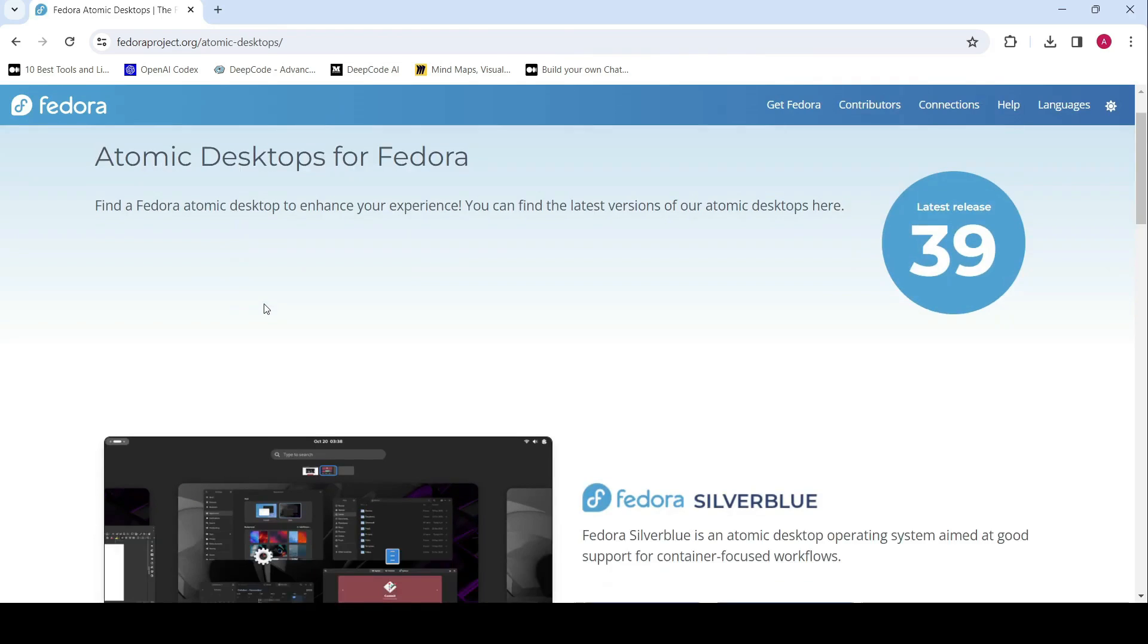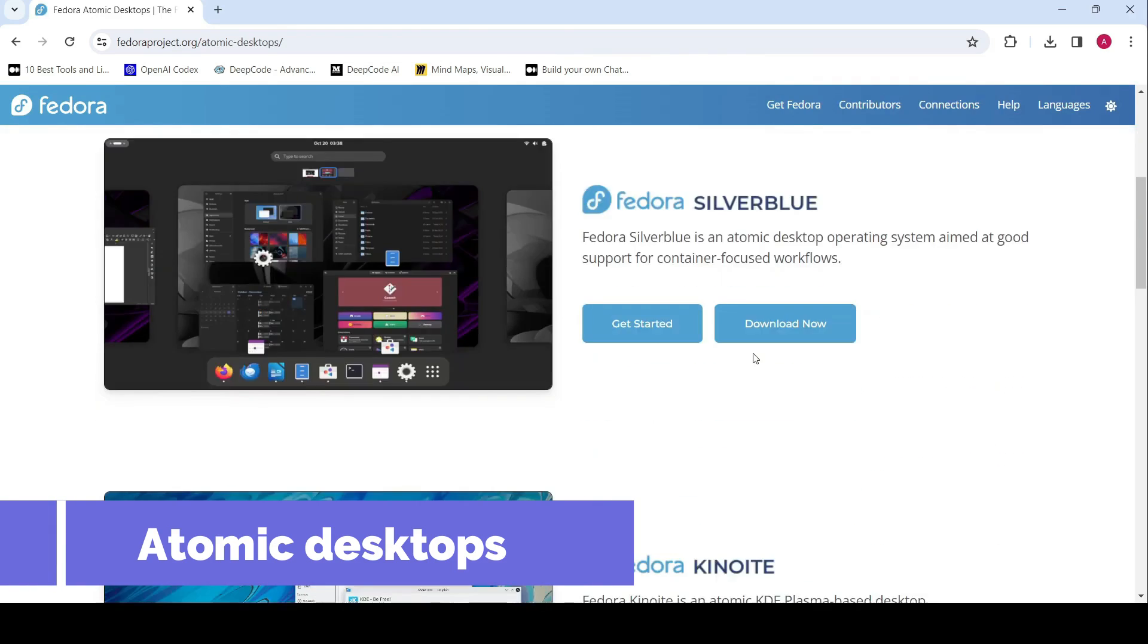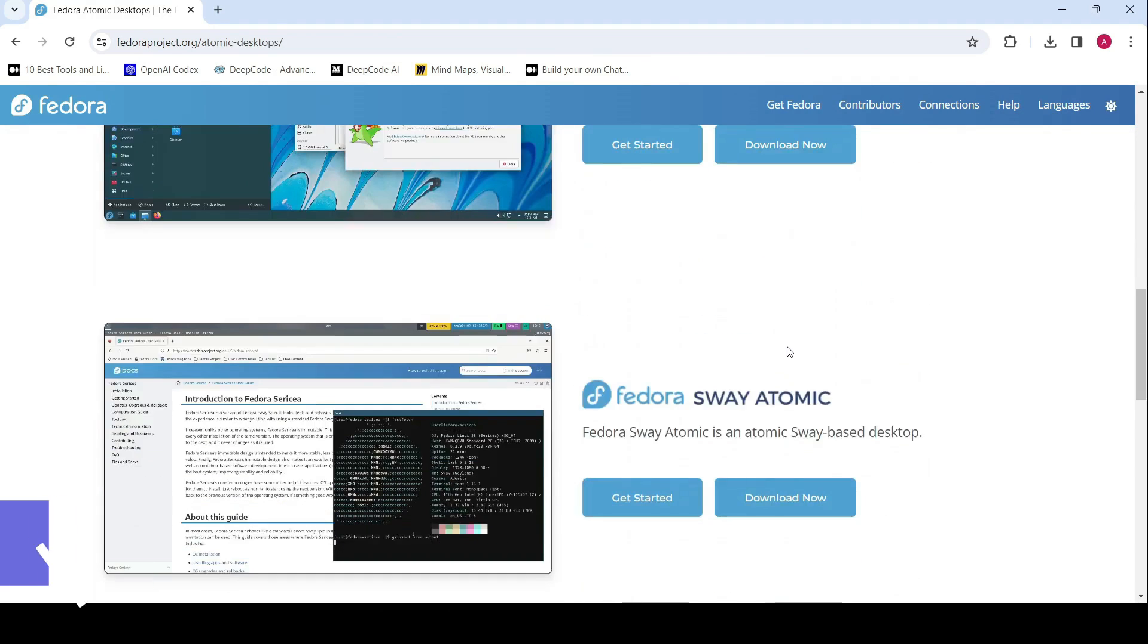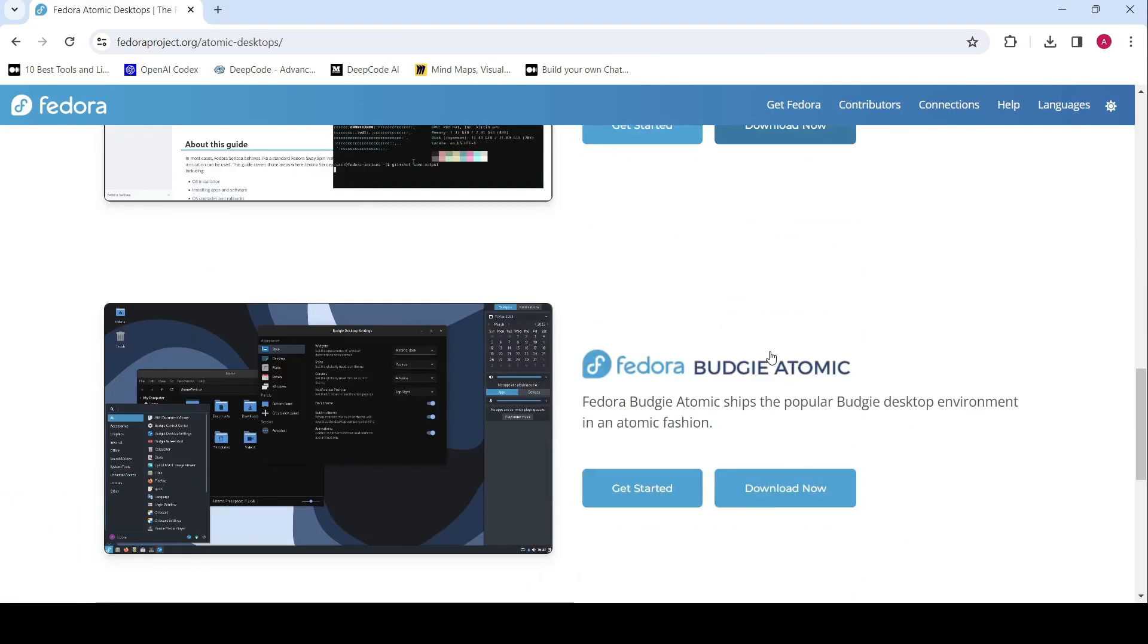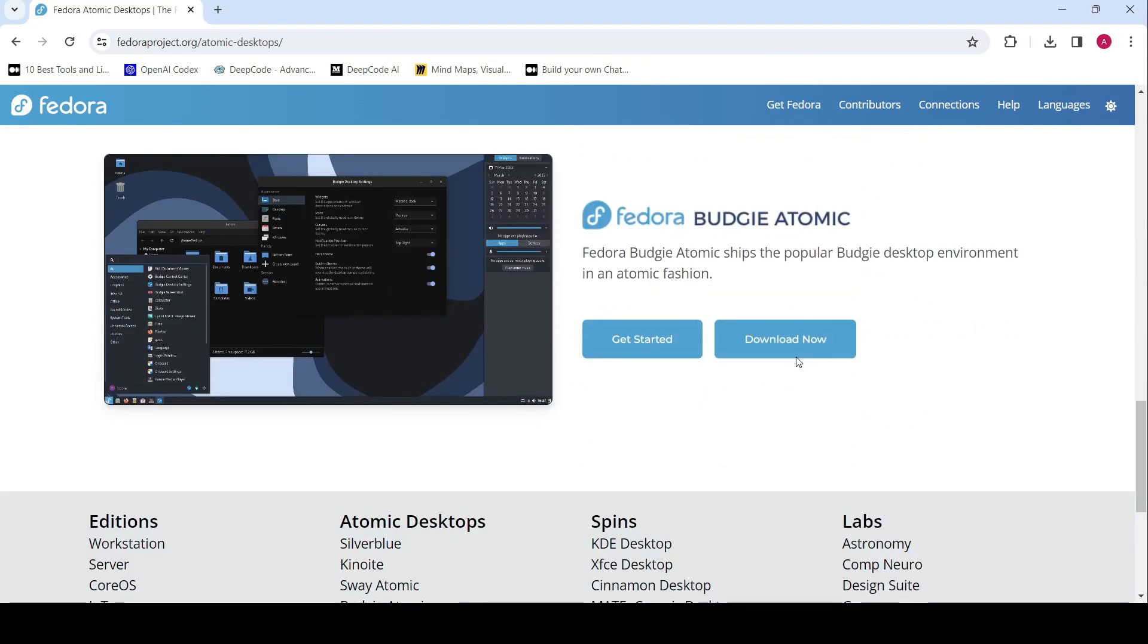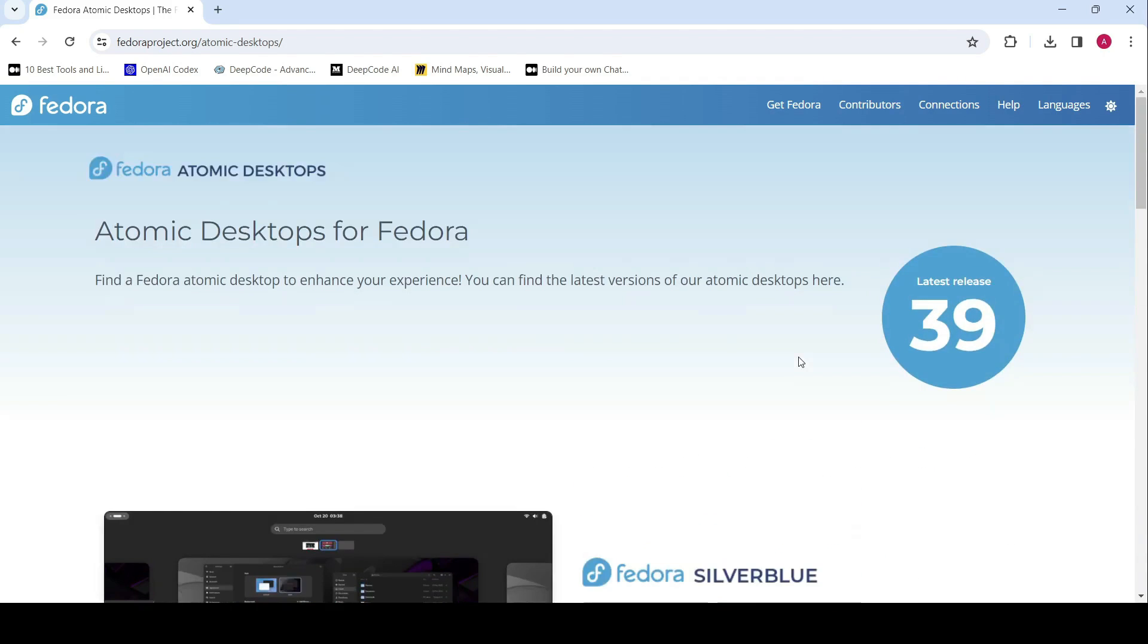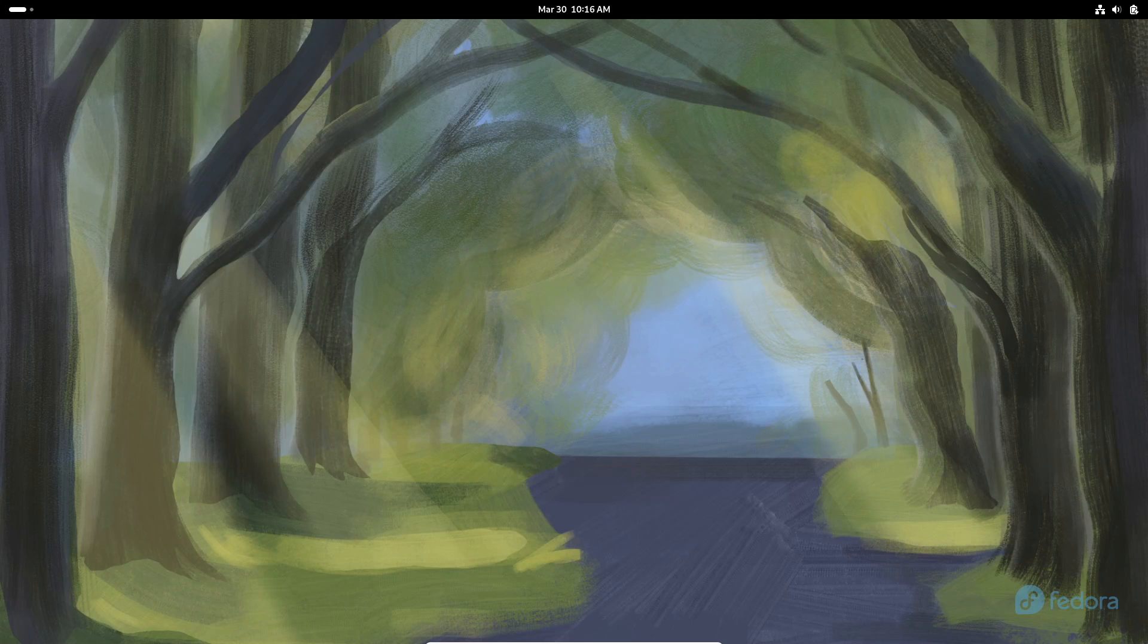Now let's talk about atomic desktops. Fedora 40 ditches the term immutable for its spins and introduces atomic desktops instead. It's all about marketing and simplicity, my friends.